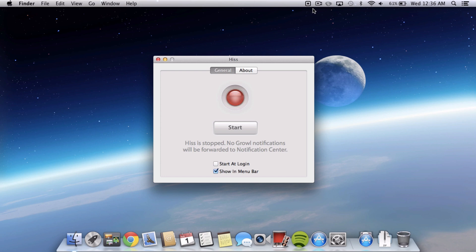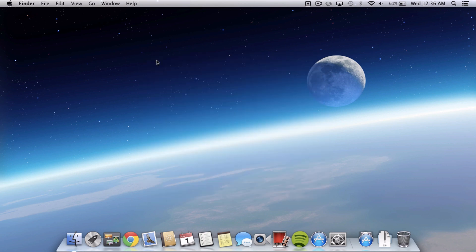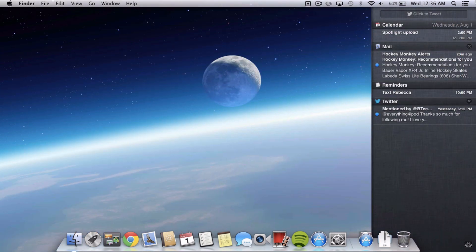...it was basically a notification system that was for the Mac long before Notification Center came out and not all third-party apps are compatible with Notification Center yet but most do use Growl. So what you can do is download Hiss, hit start and then just basically X out of it and it will forward all of your Hiss notifications to go straight to Notification Center. It makes it less confusing that way you don't have Notification Center and Growl notifications. You just have it all in one place which is a lot nicer.